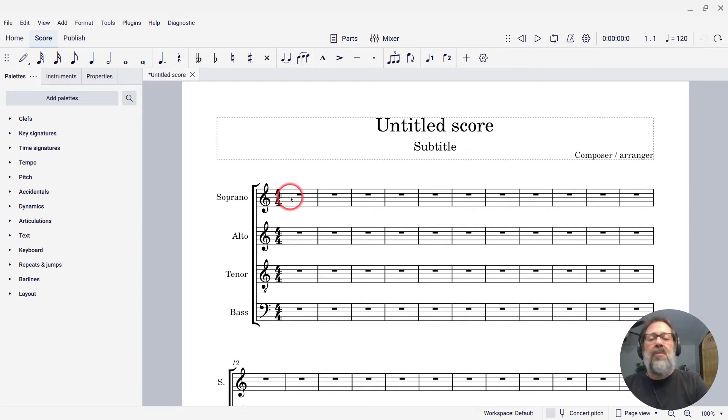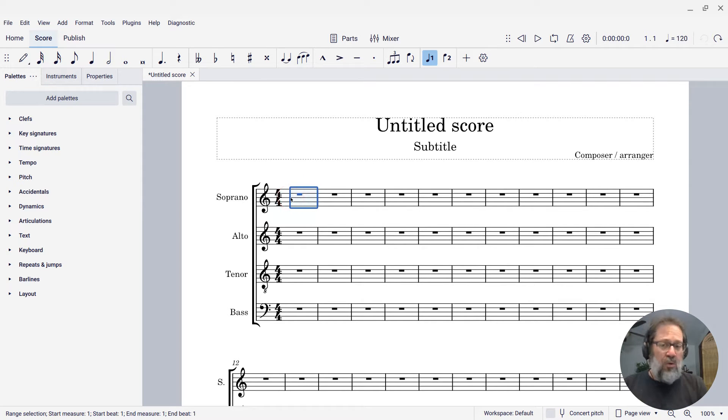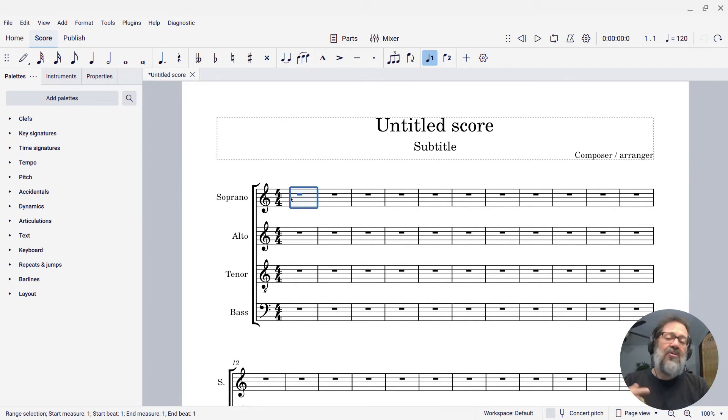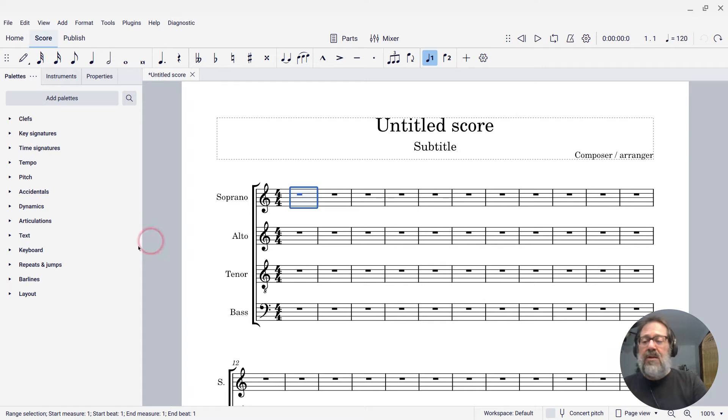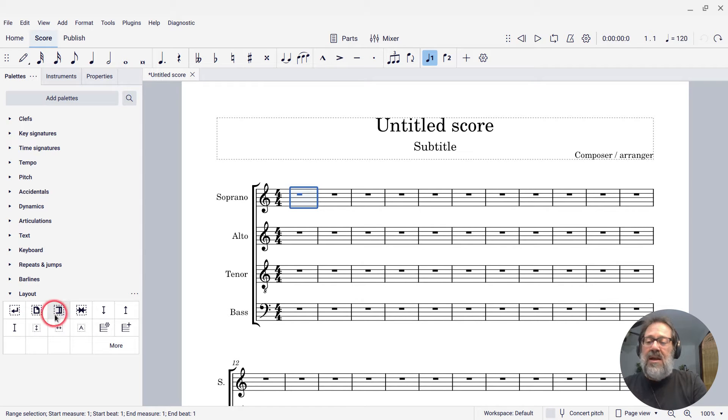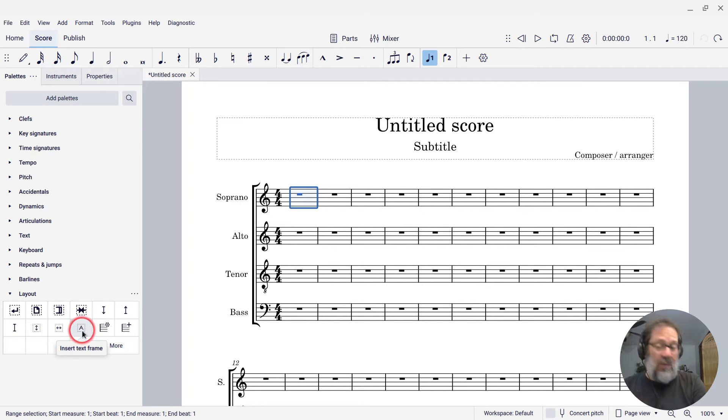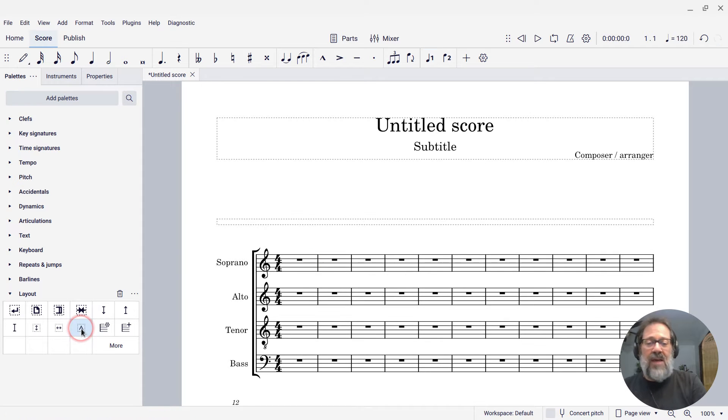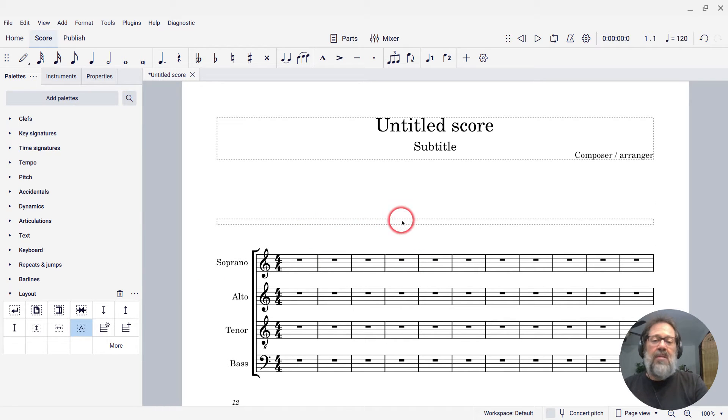I'm going to select the first measure of the score and ask MuseScore to insert a text frame in front of it. If I come over to the layout palette, we will see there is the text frame element here, insert text frame. If I click that, it's going to insert a text frame here.